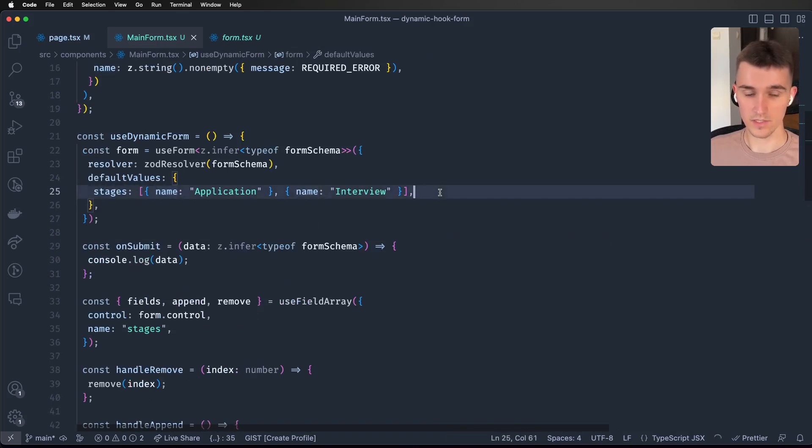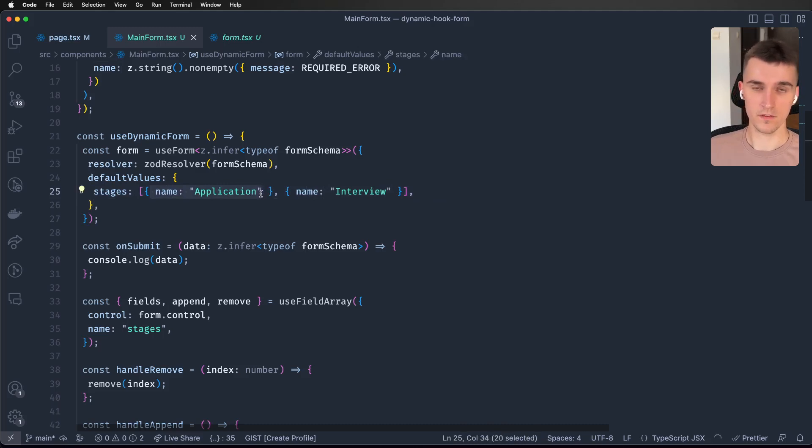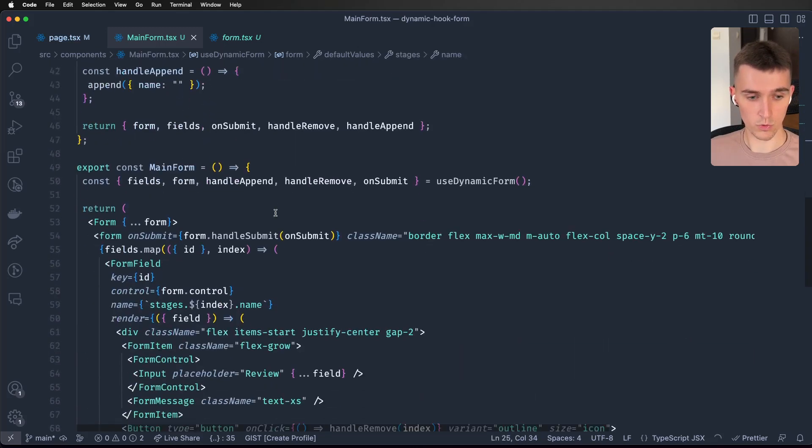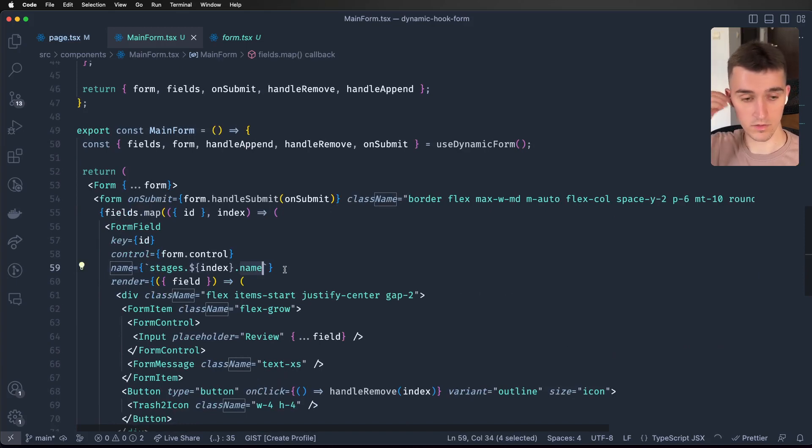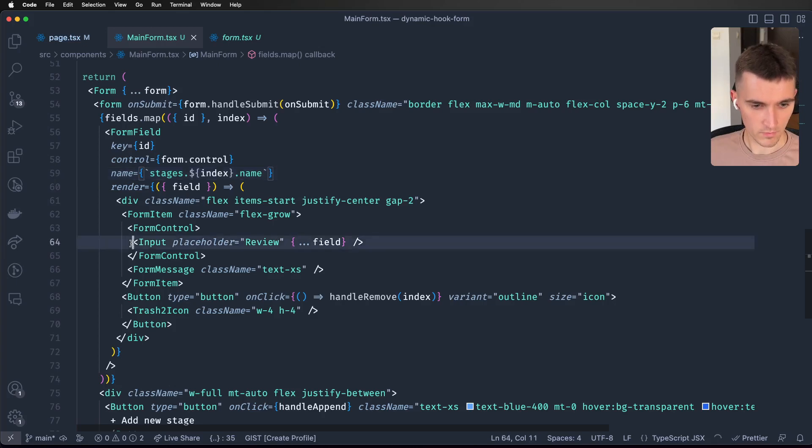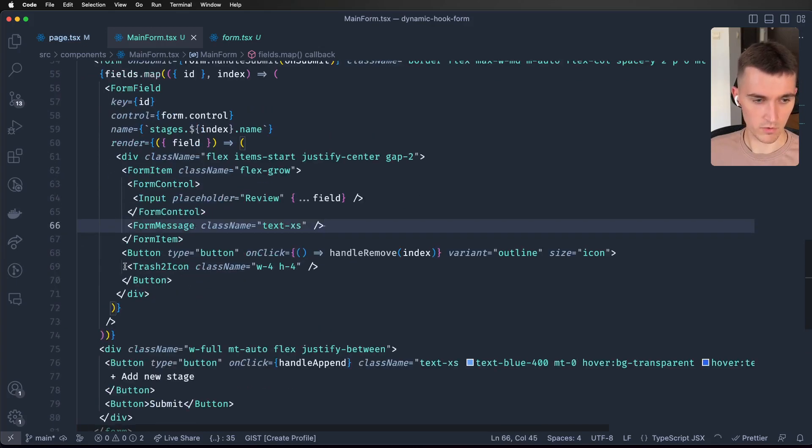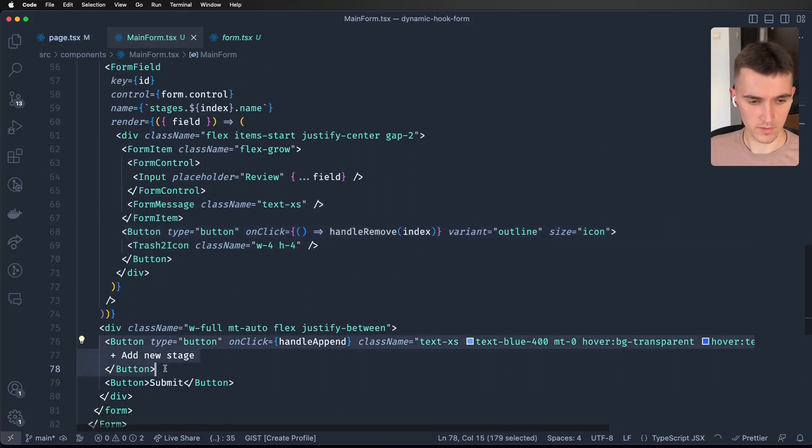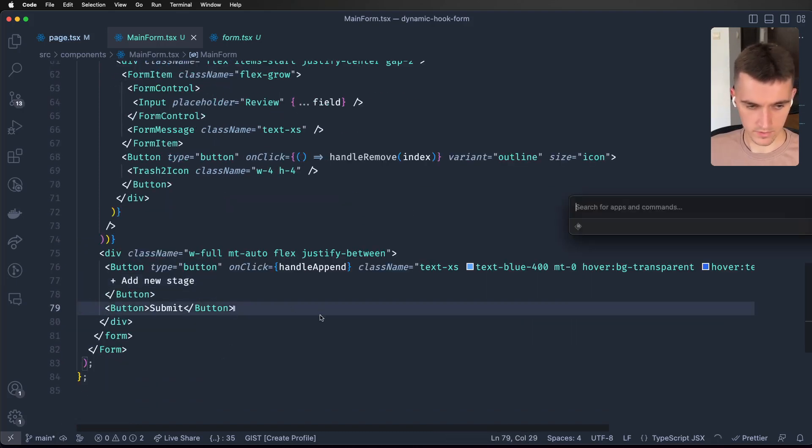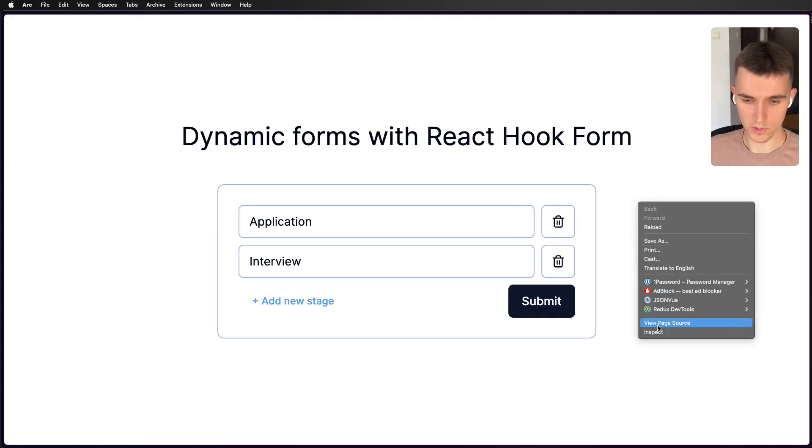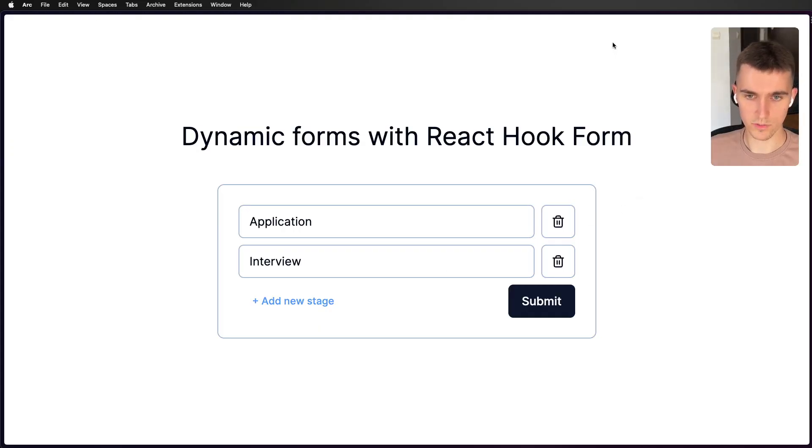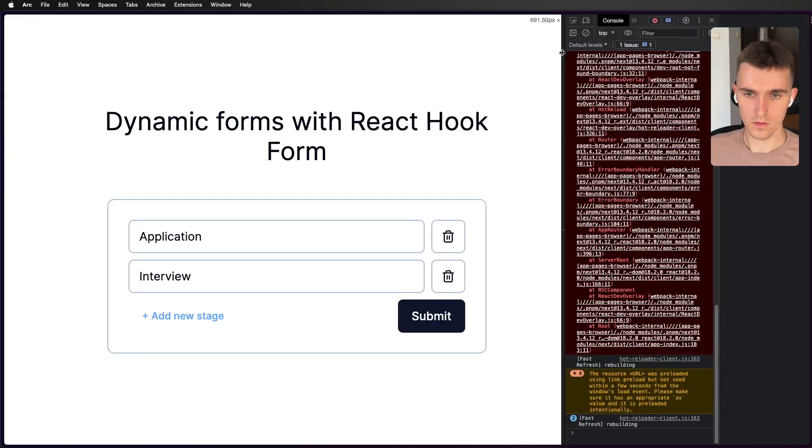Is there anything else? We've got here our button and onClick it does the handleRemove and passes the index. Here's our button with the handleAppend and that's all. Actually we also have a submit button so we can check how it works in our console.